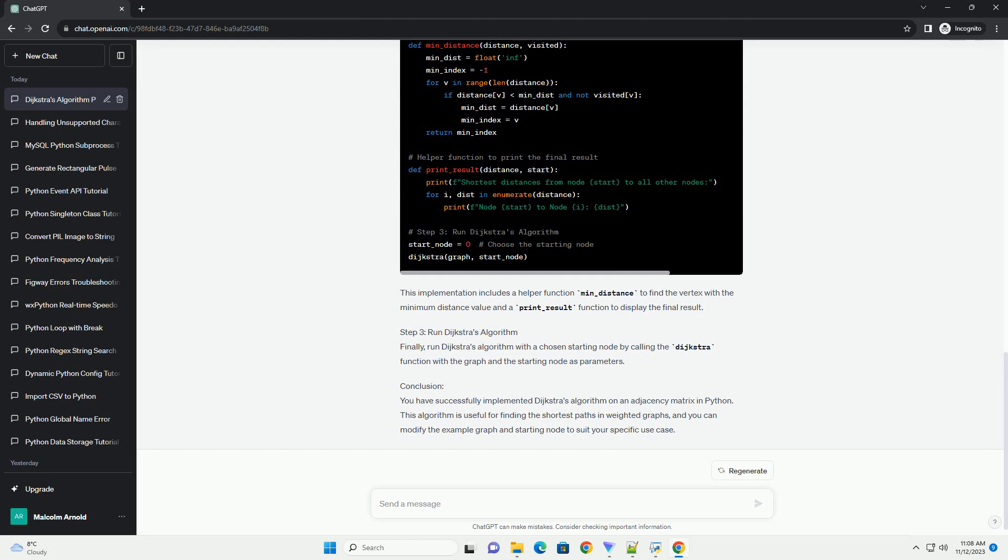Conclusion: You have successfully implemented Dijkstra's Algorithm on an adjacency matrix in Python. This algorithm is useful for finding the shortest paths in weighted graphs, and you can modify the example graph and starting node to suit your specific use case.